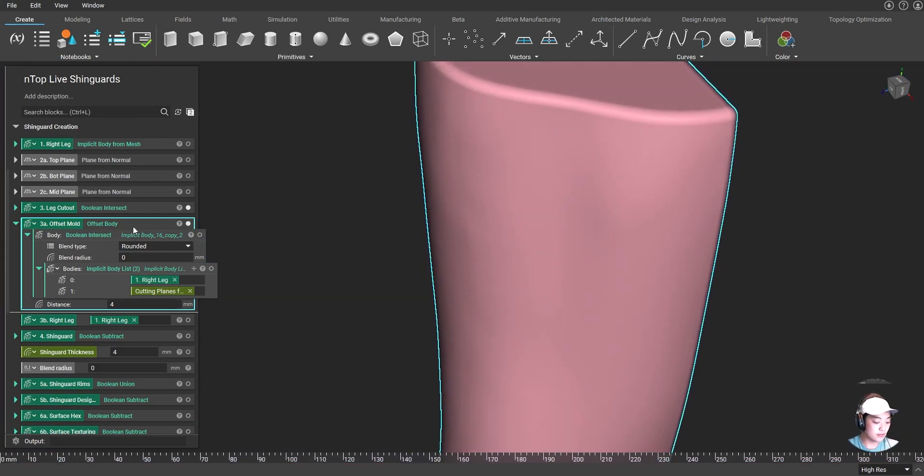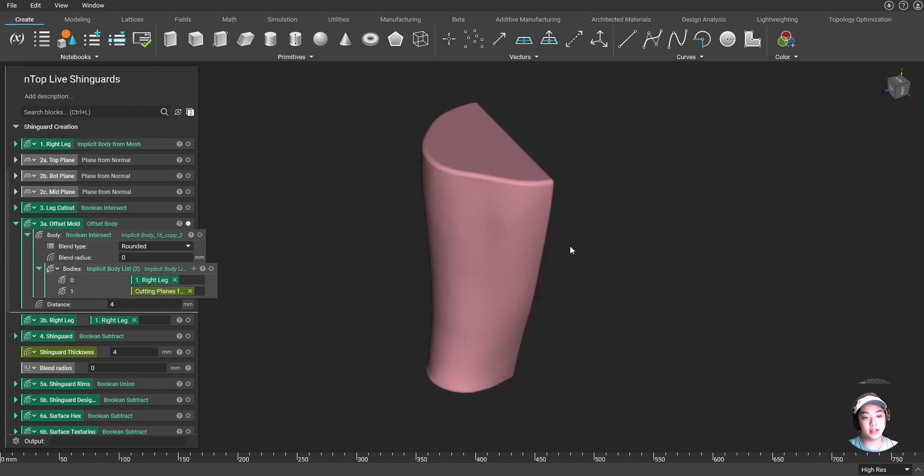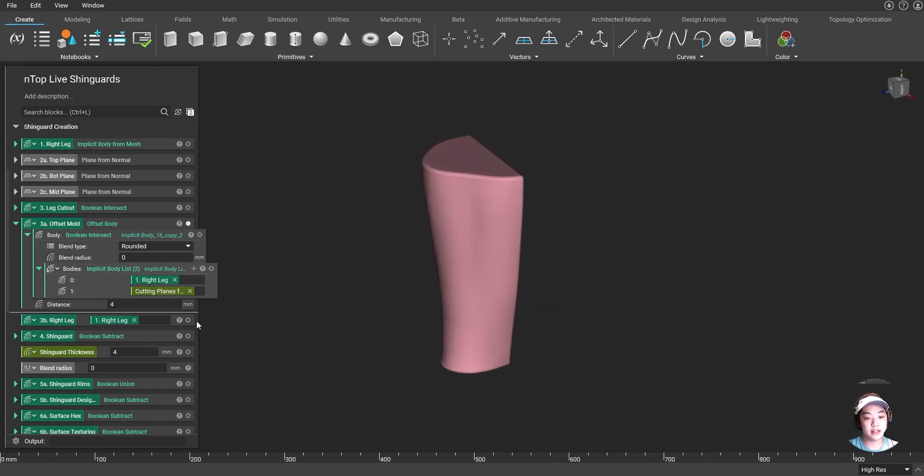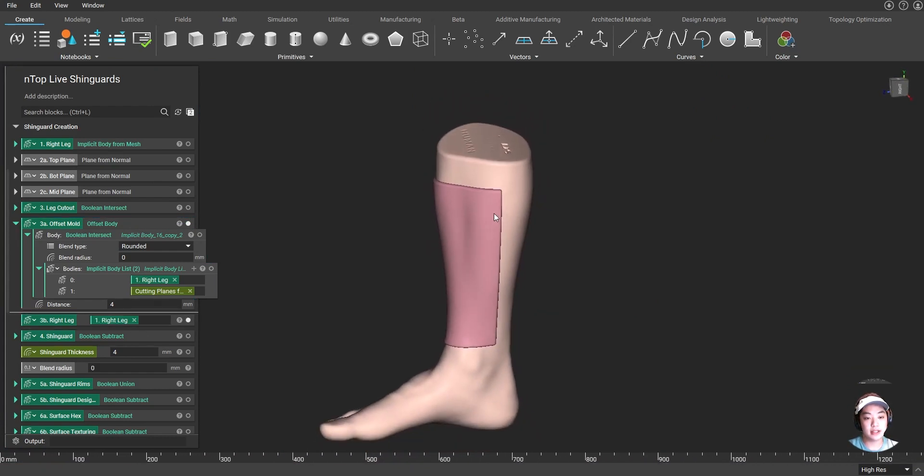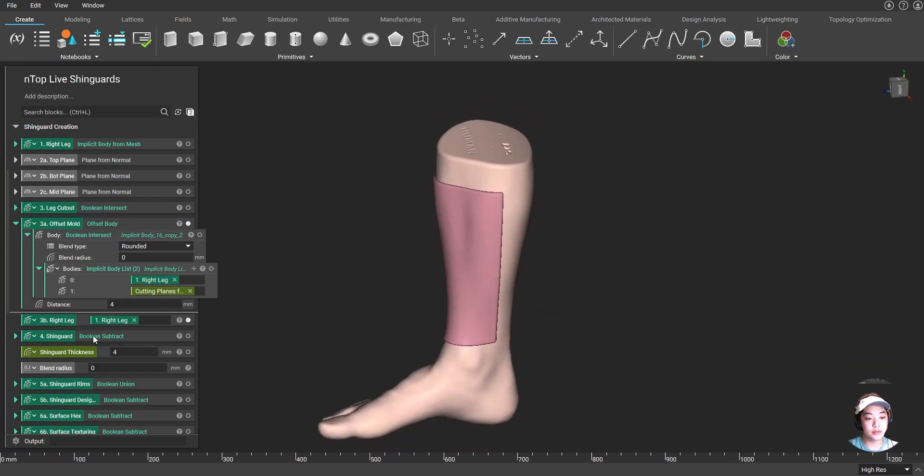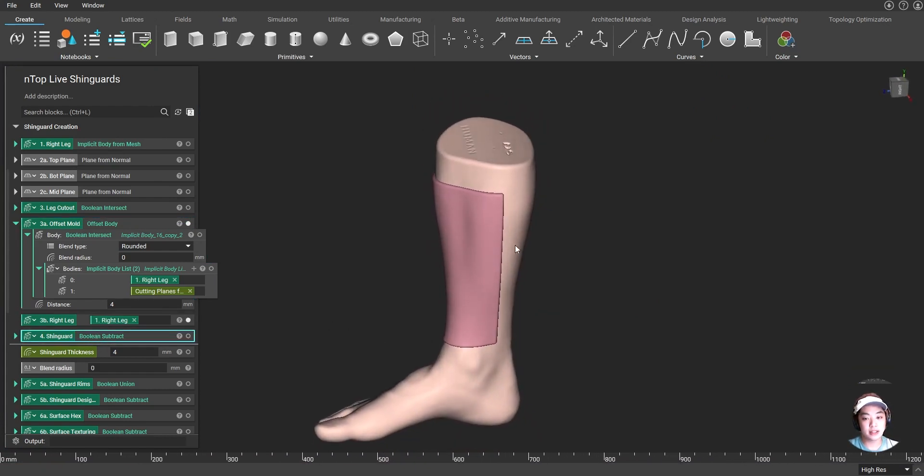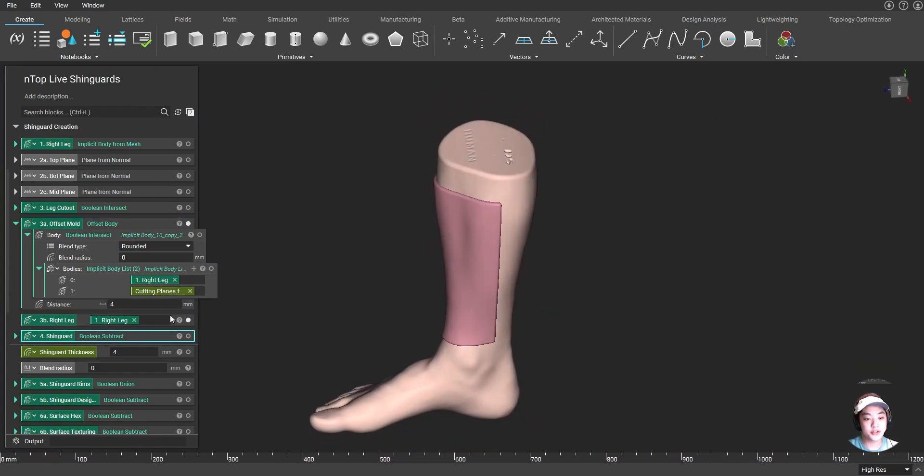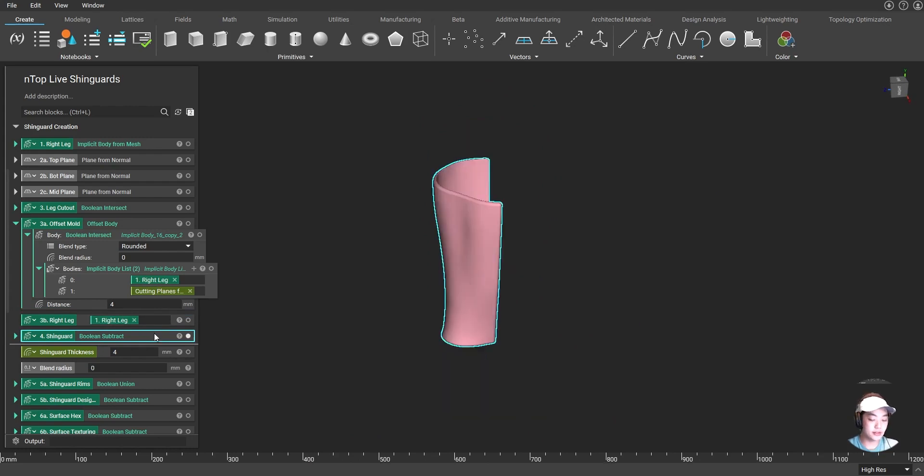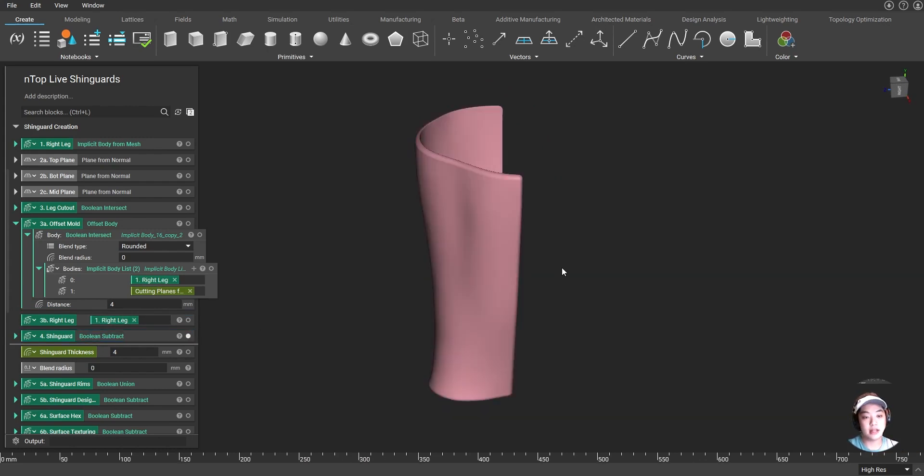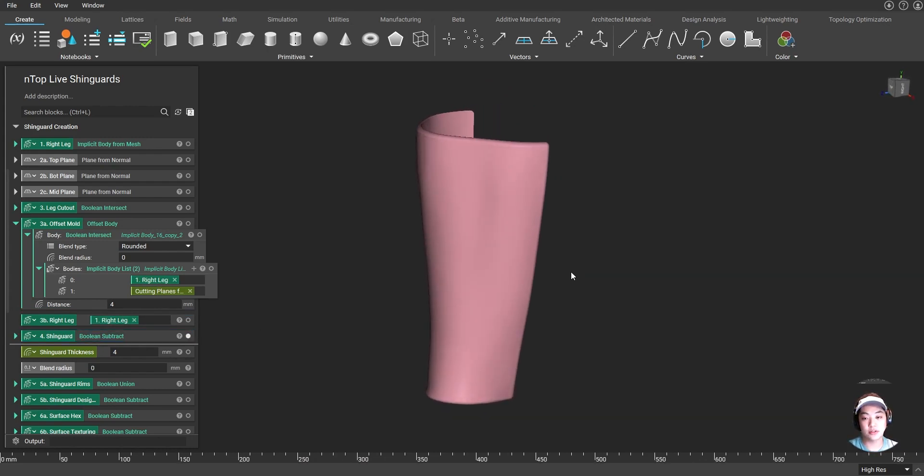So now with that offseted body, I can take my right leg and then with the Boolean Subtract, I can cut away that extra material that you saw. And now I have this nice solid shin guard over here.